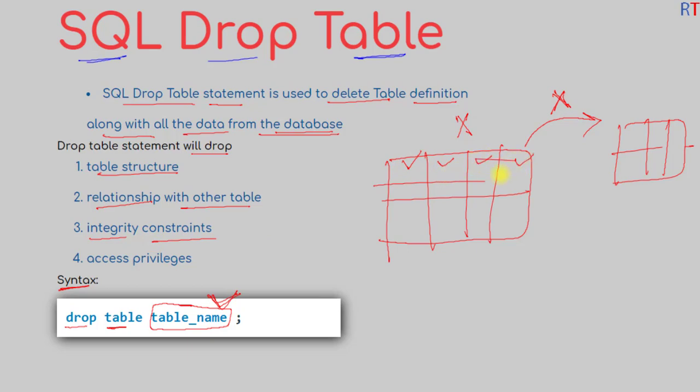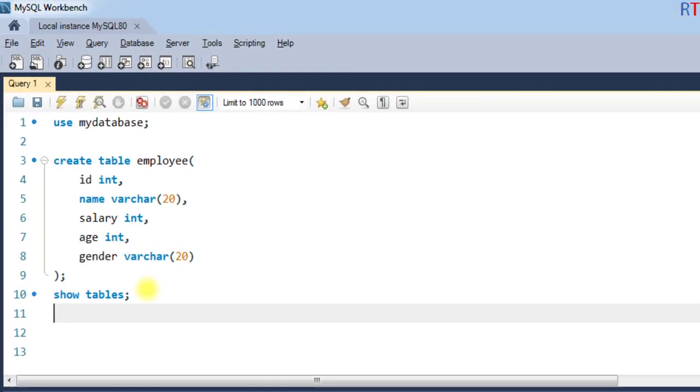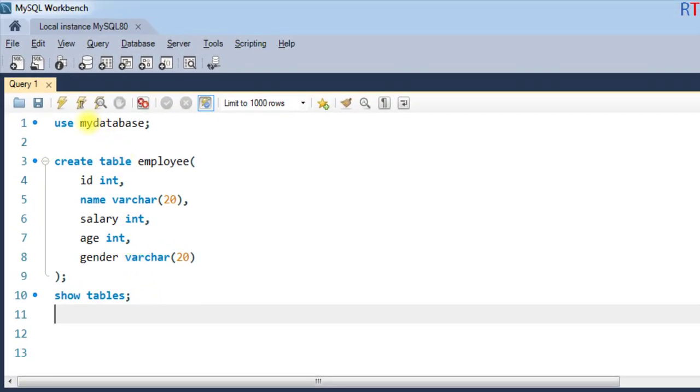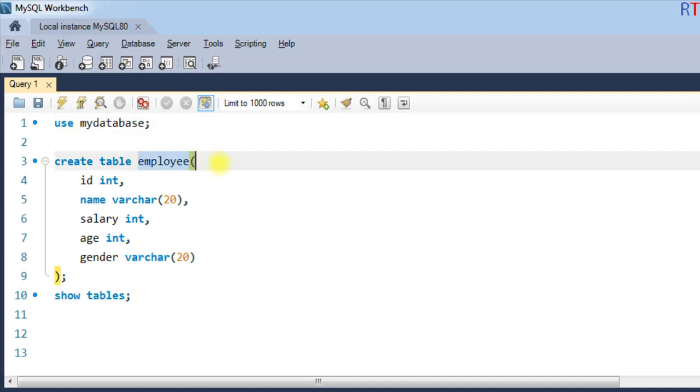All the access privileges will also be dropped from that table. For example, inside the database called 'mydatabase' we have one table called 'employee'. If we execute the SHOW TABLES statement,